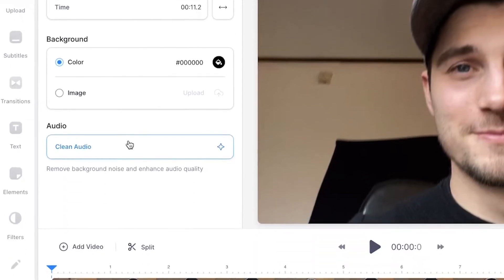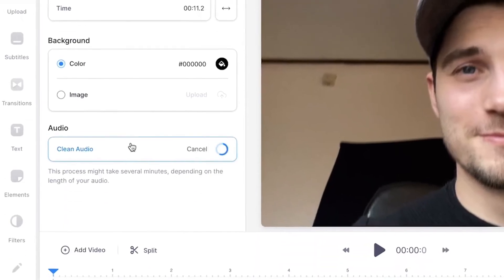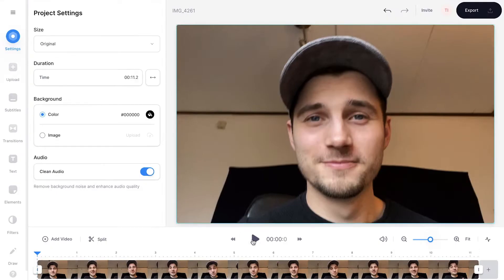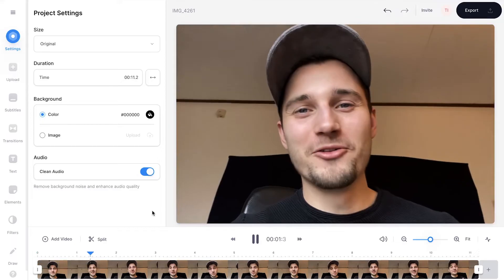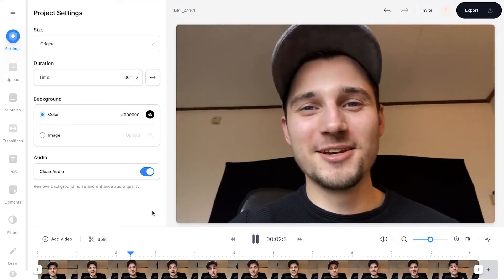Then, under Audio, click on Clean Audio. Now Veed's editor automatically removes the background noise from your video.